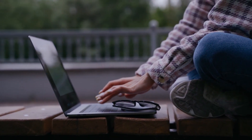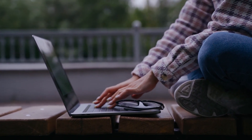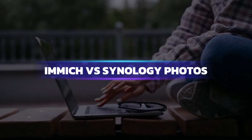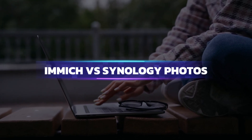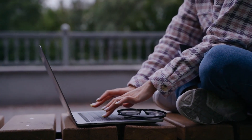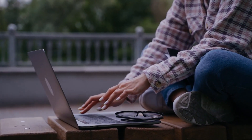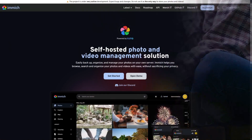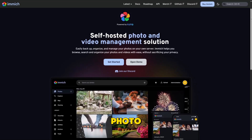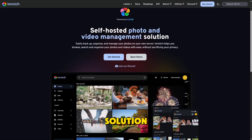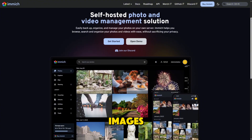When people look for a way to store and manage their photos, they often hear two names: Immich and Synology Photos. And while both sound similar on the surface, they approach photo management from very different angles. Immich is an open-source, self-hosted photo management solution designed for people who want full control over their images.